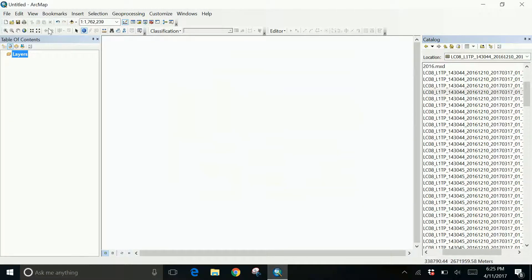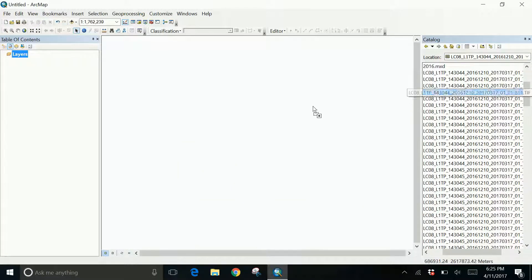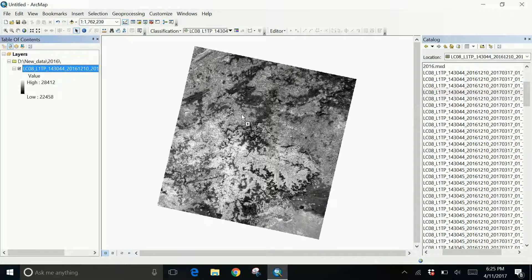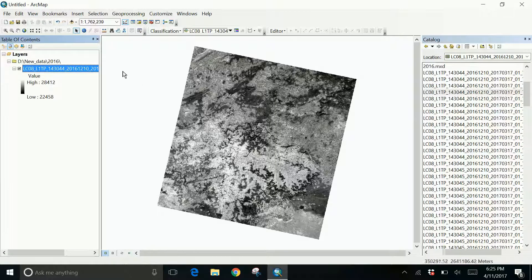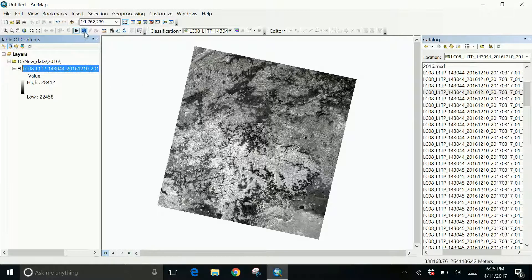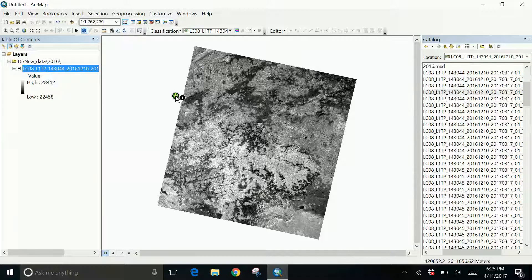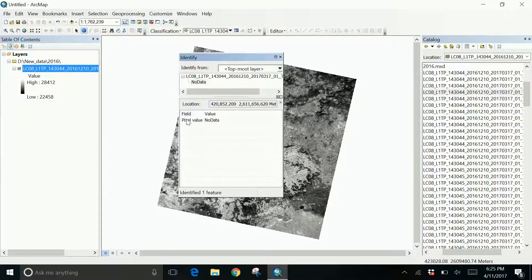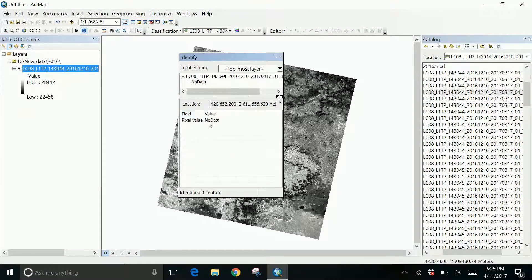Now I'll copy the image, drag the image and see. Go and click the identity tool again. You can see the pixel value has no data.